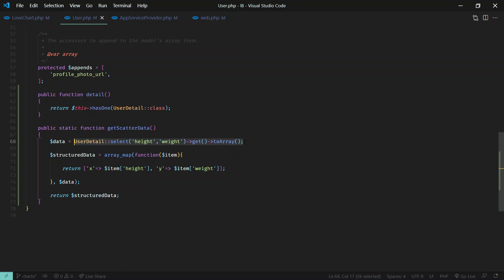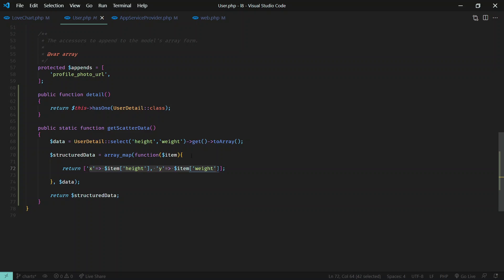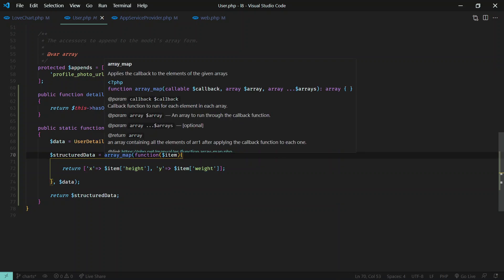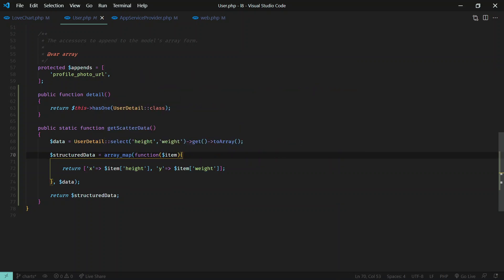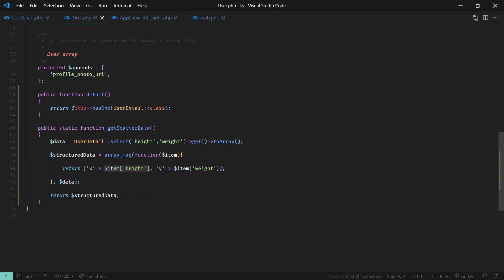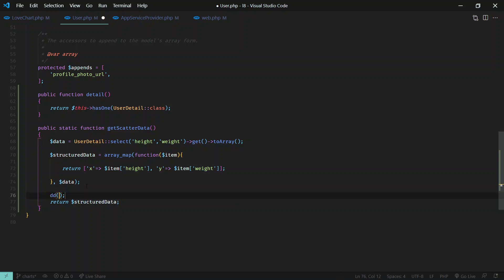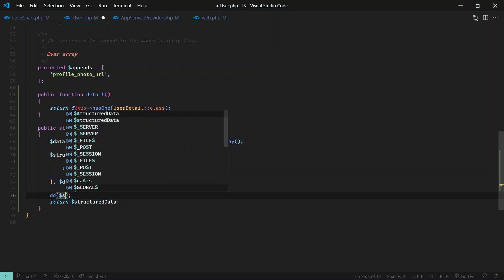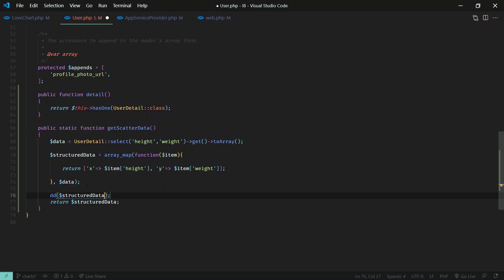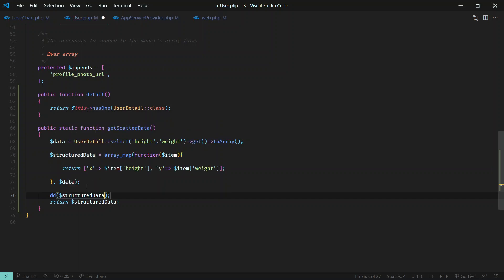I'm converting it into an array, and since we require X and Y in this format, we use array_map function. In the X value I'm displaying height, and in Y I'm displaying weight. After mapping this we got structured data.